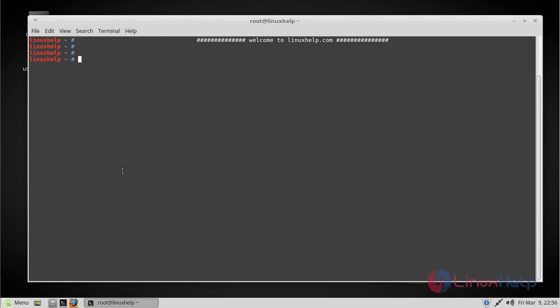Here I am downloading it from the command line terminal using wget utility. You can use the following command to install the latest version, that is version 0.0.4.